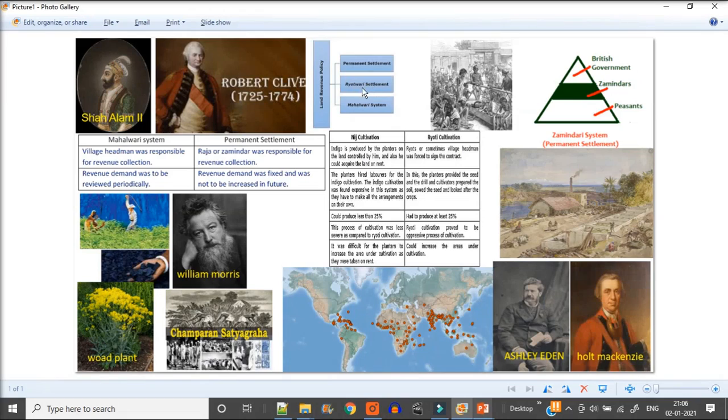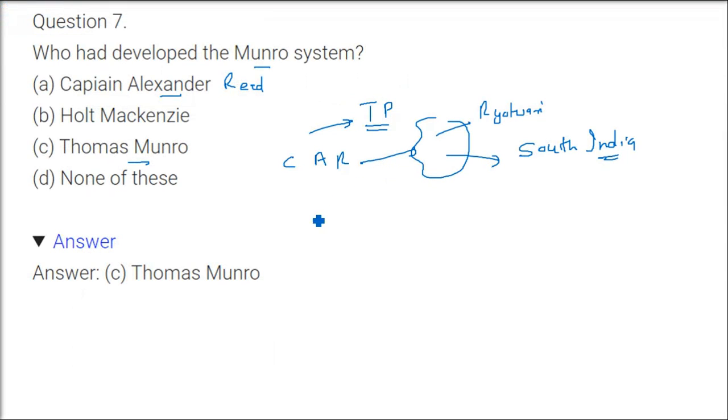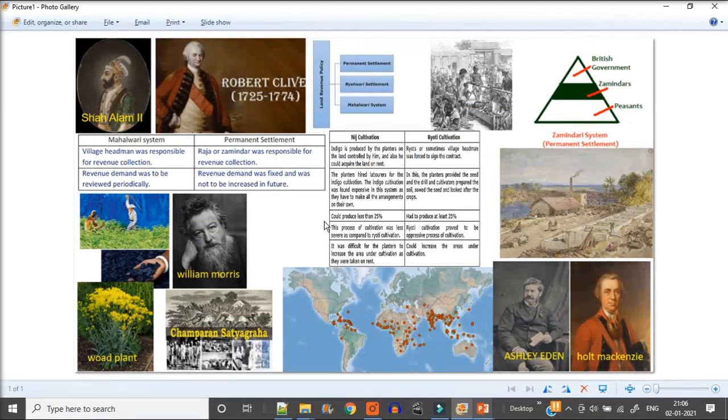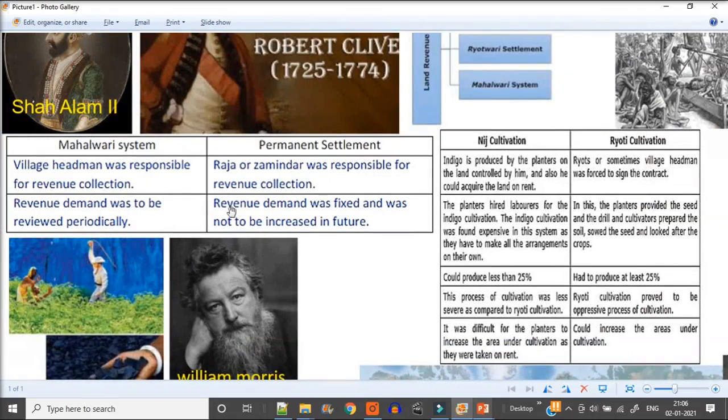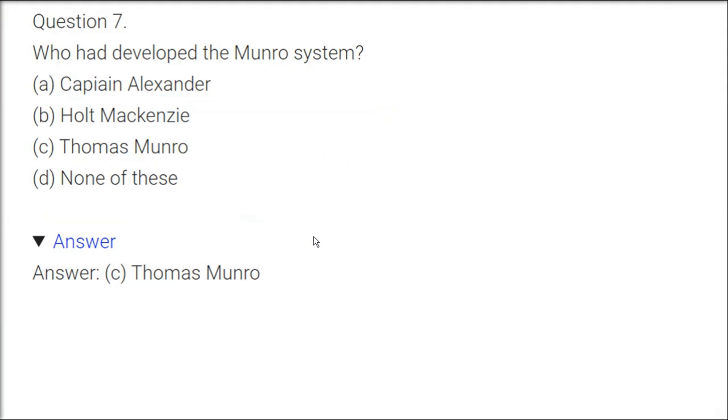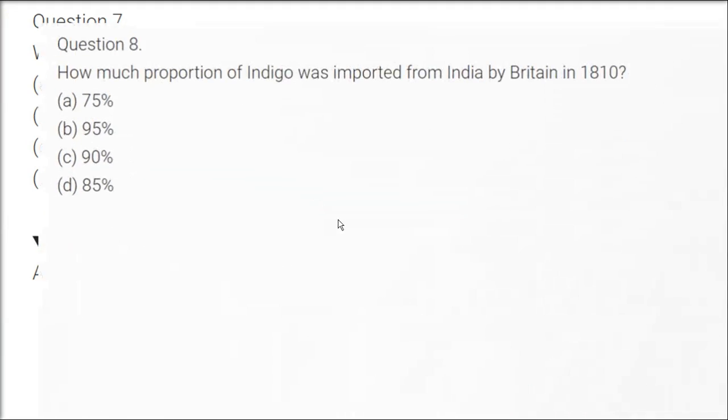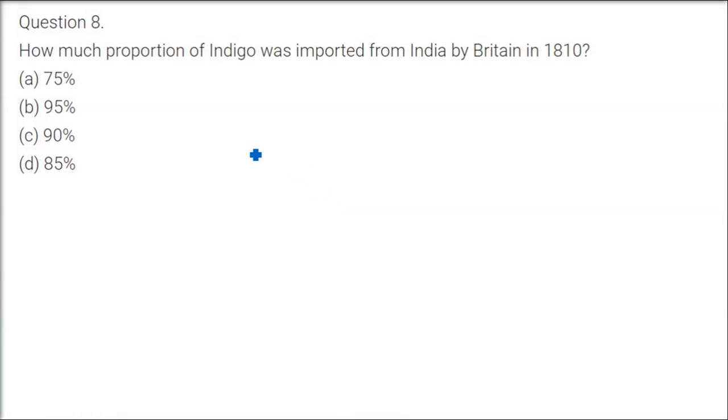So ryotwari, I was telling you about this ryotwari. It is bandobasti, sthayi bandobasti. This is the ryotwari bandobasti. I just gave you an idea that this is a table of different differences also if you want to have a look.